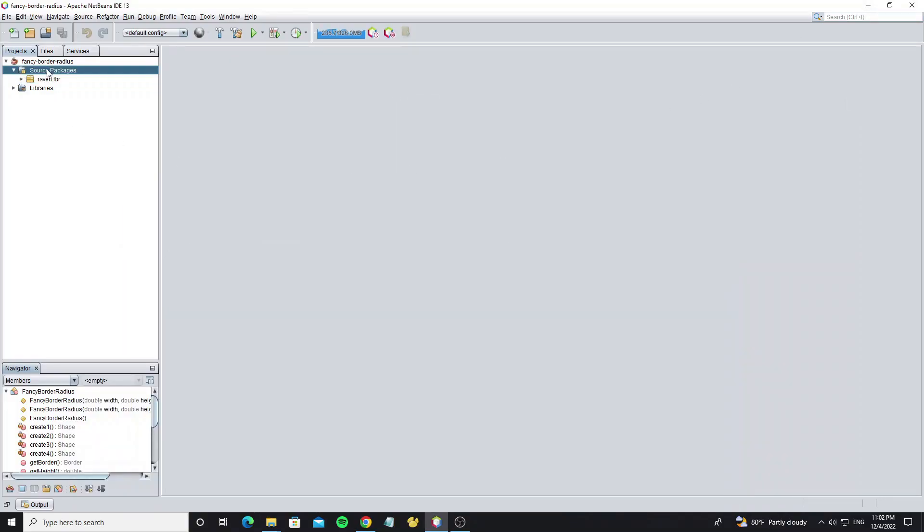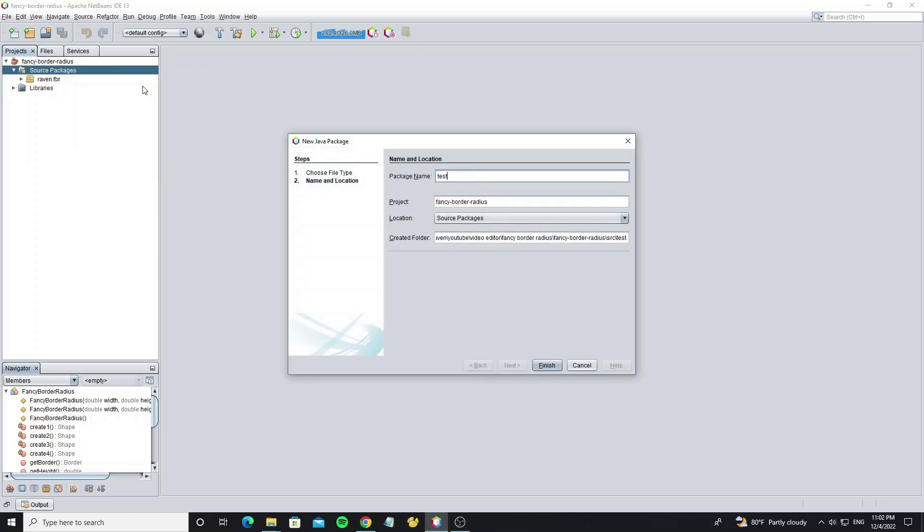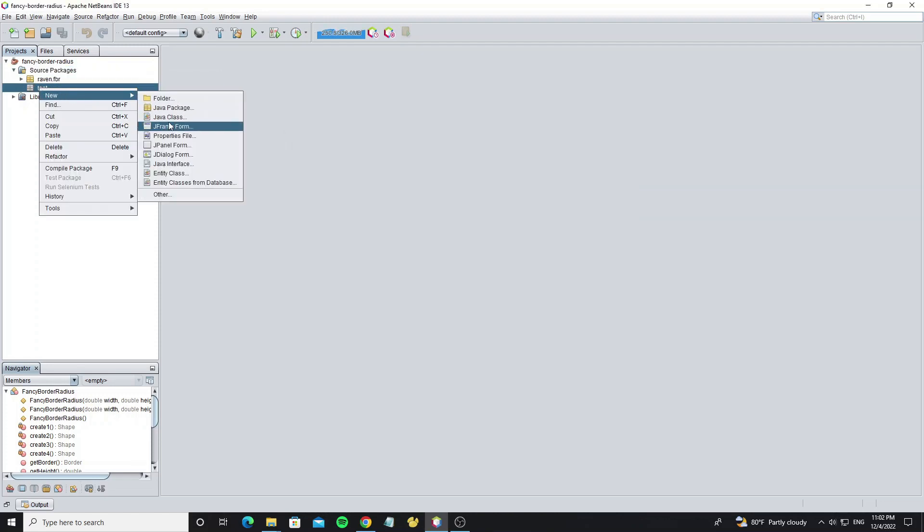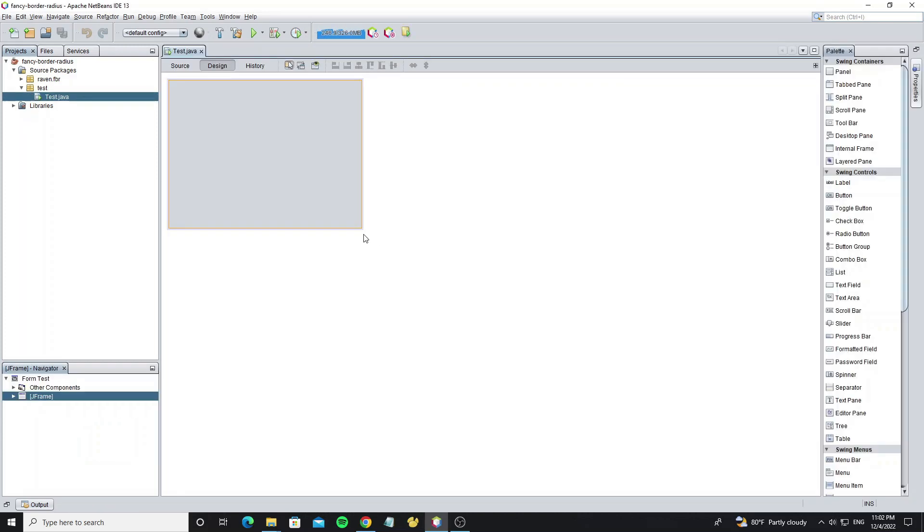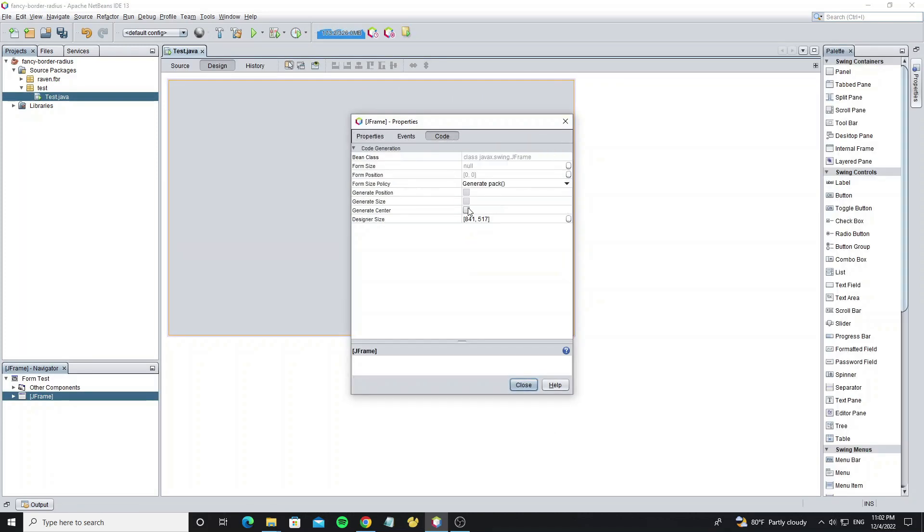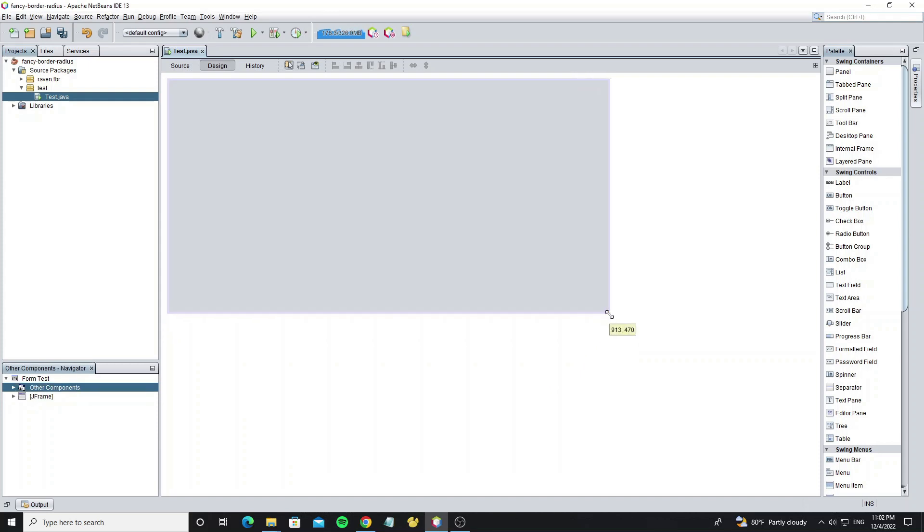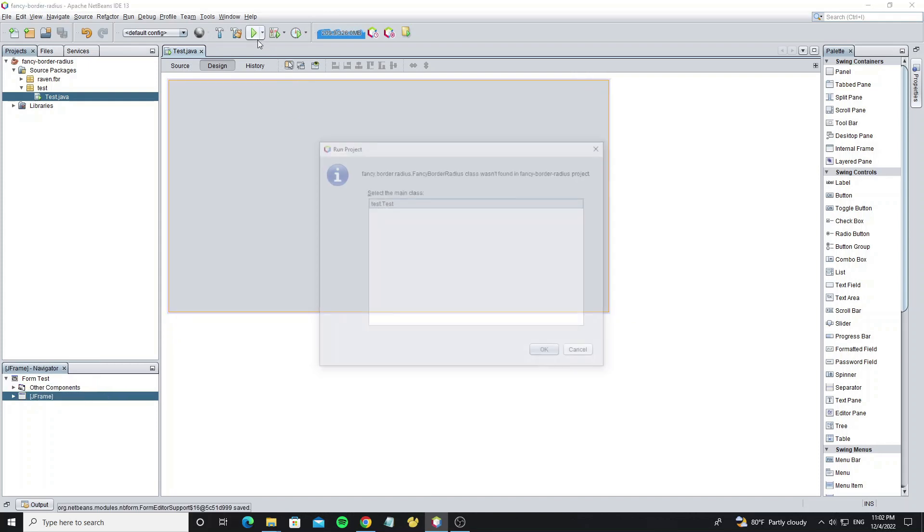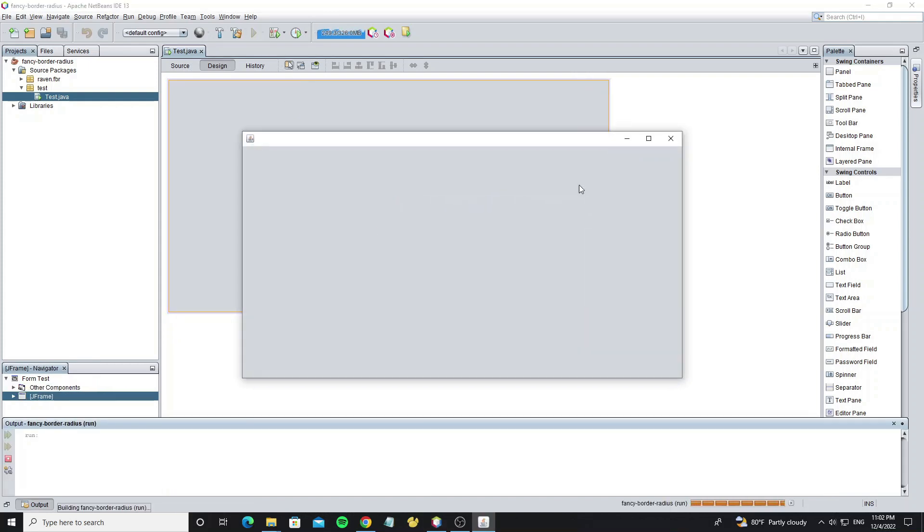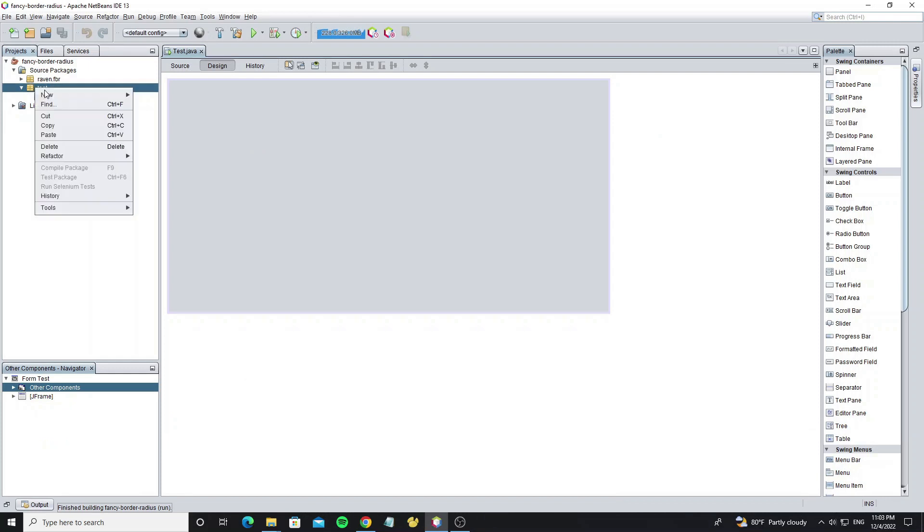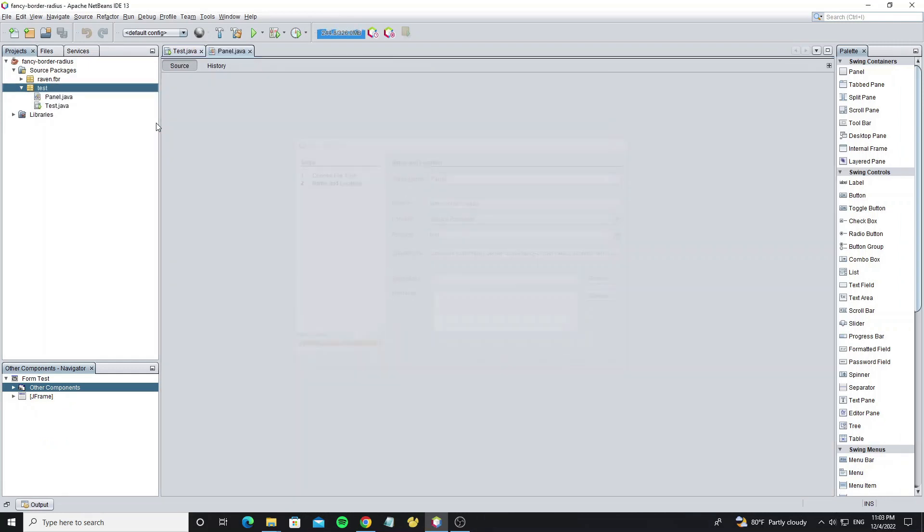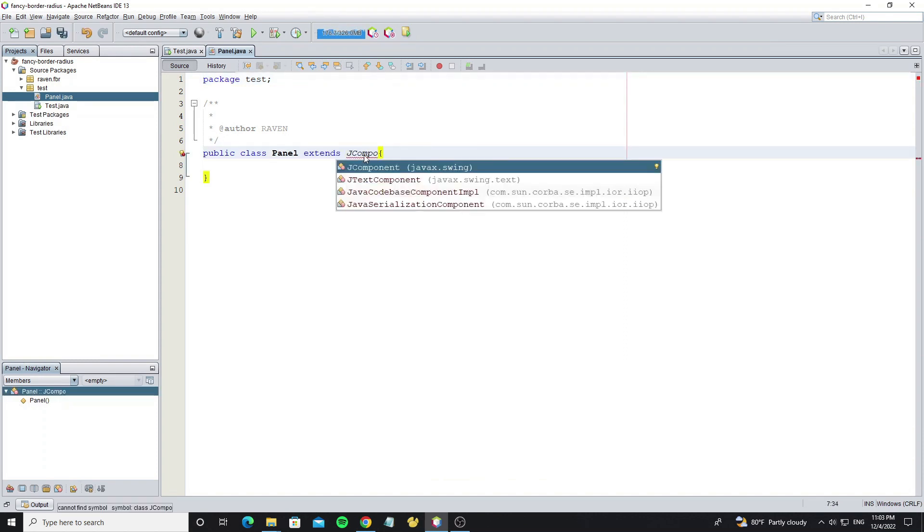Now we start create this border with Java. Create new package test and create new JFRAME. Next we create new JComponent, and then we will draw the border to this JComponent. By extends this class to JComponent.